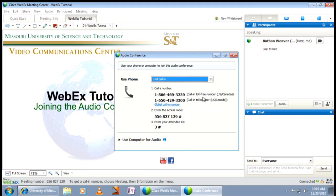You will now see three steps to follow in order to enter the conference. The first step is to call one of the following numbers: Toll Free, Toll, or click the option to see Global Call In Numbers. After calling one of the numbers in Step 1, you'll be asked to enter your access code, which is listed in Step 2. Enter the access code and press the pound sign.